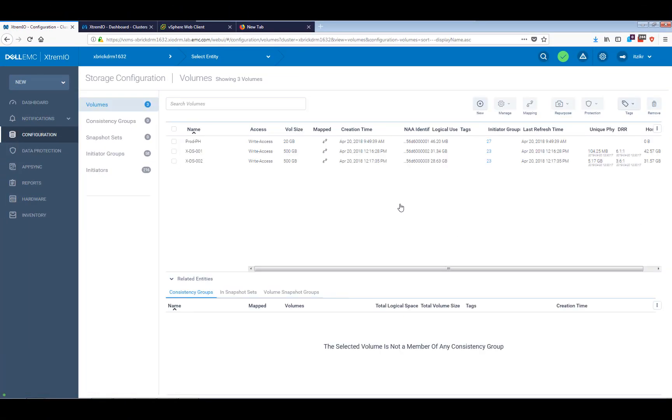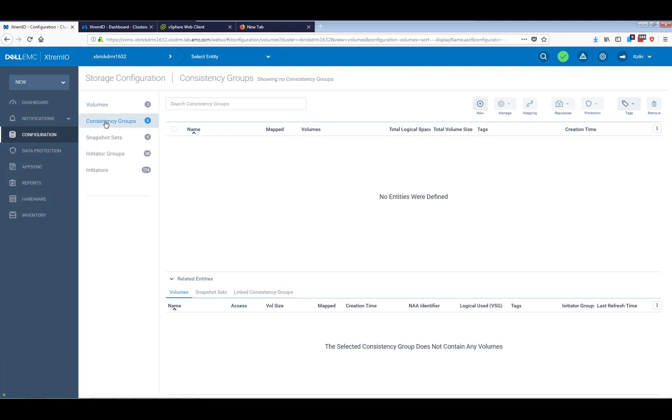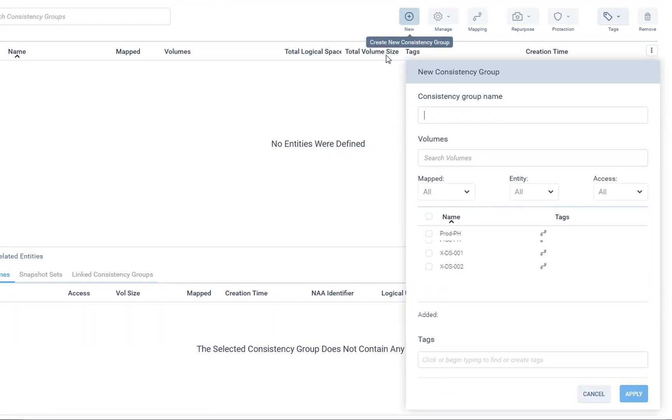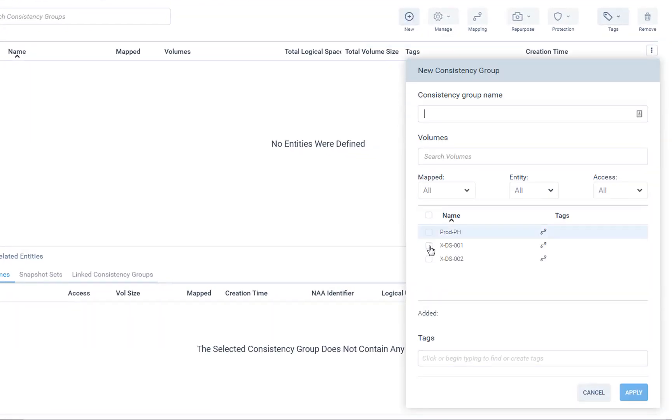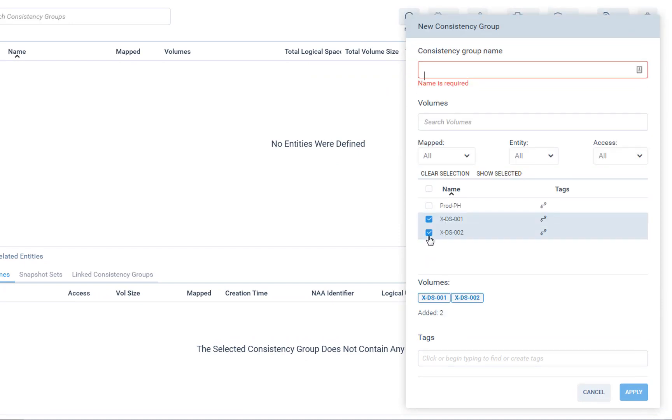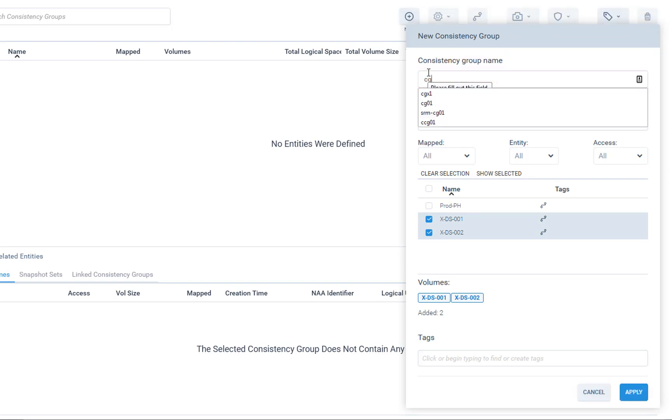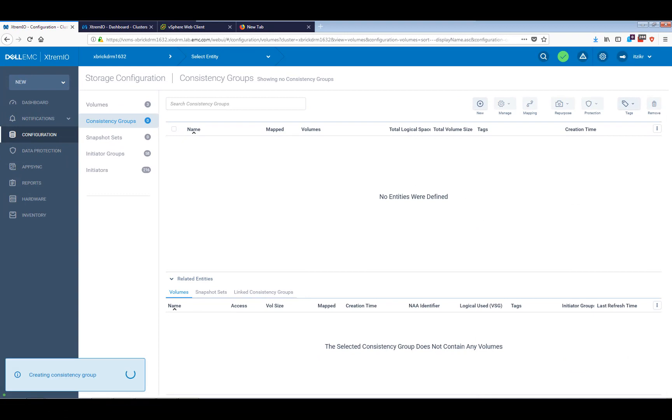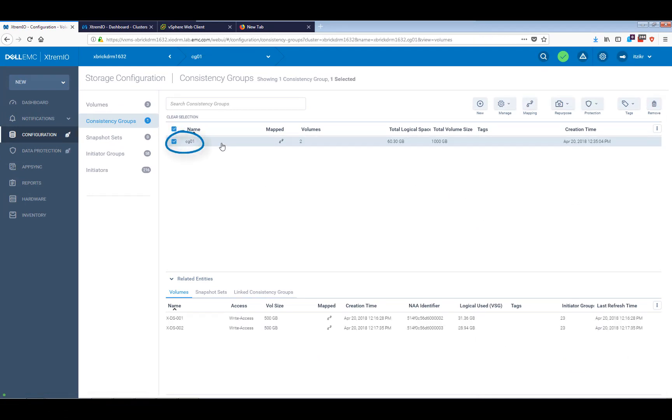The next step is to create a consistency group that will contain one or more volumes in it. We replicate at the consistency group level, and in many cases you see customers that are using multiple volumes inside the single consistency group, so that's exactly what I'm going to do, which basically means that we'll be able to failover or do whatever we want to do at the same time for these two volumes that I just created. So let's just give it a name, CG01. Press the apply button. That's about it.